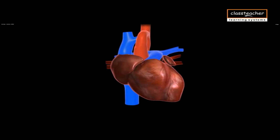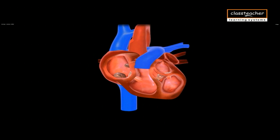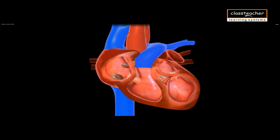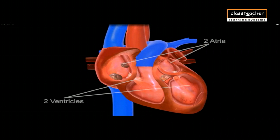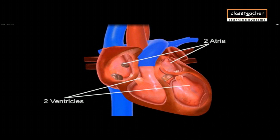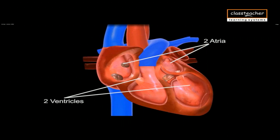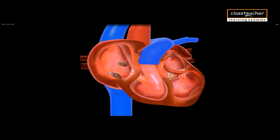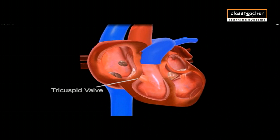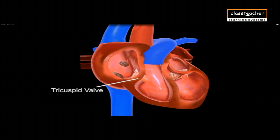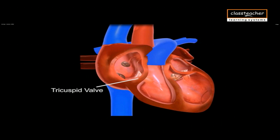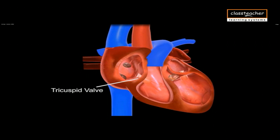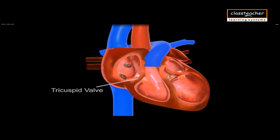Heart is made of cardiac muscles and it has four chambers which are divided into two atria and two ventricles. The tricuspid valve is present between the right atrium and the right ventricle.